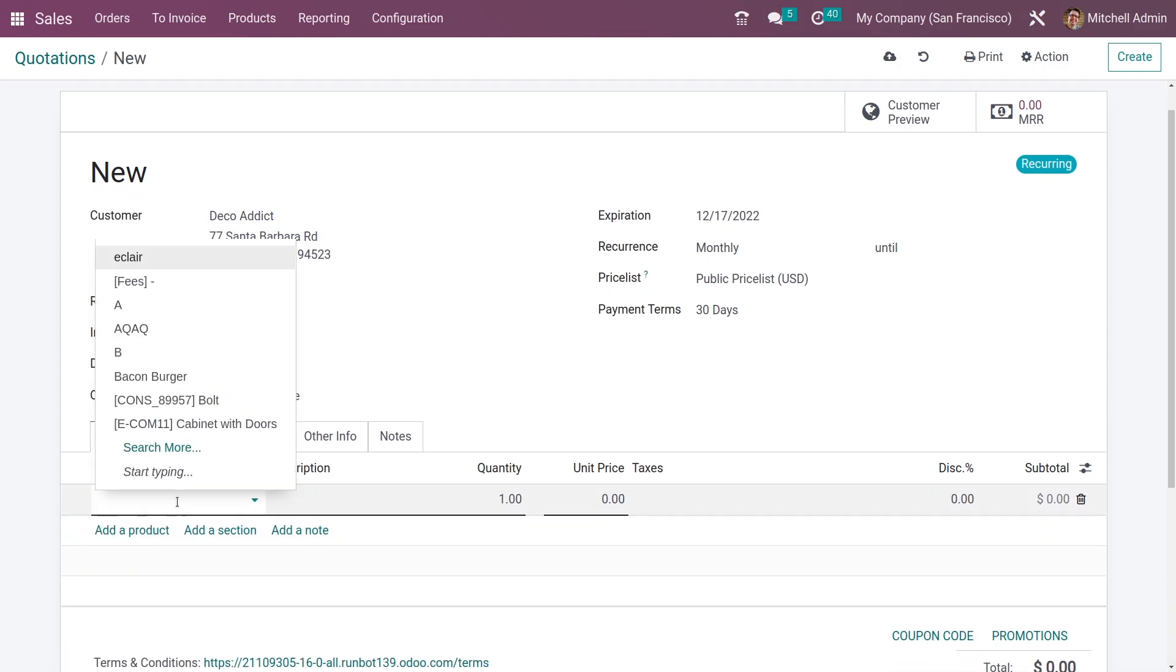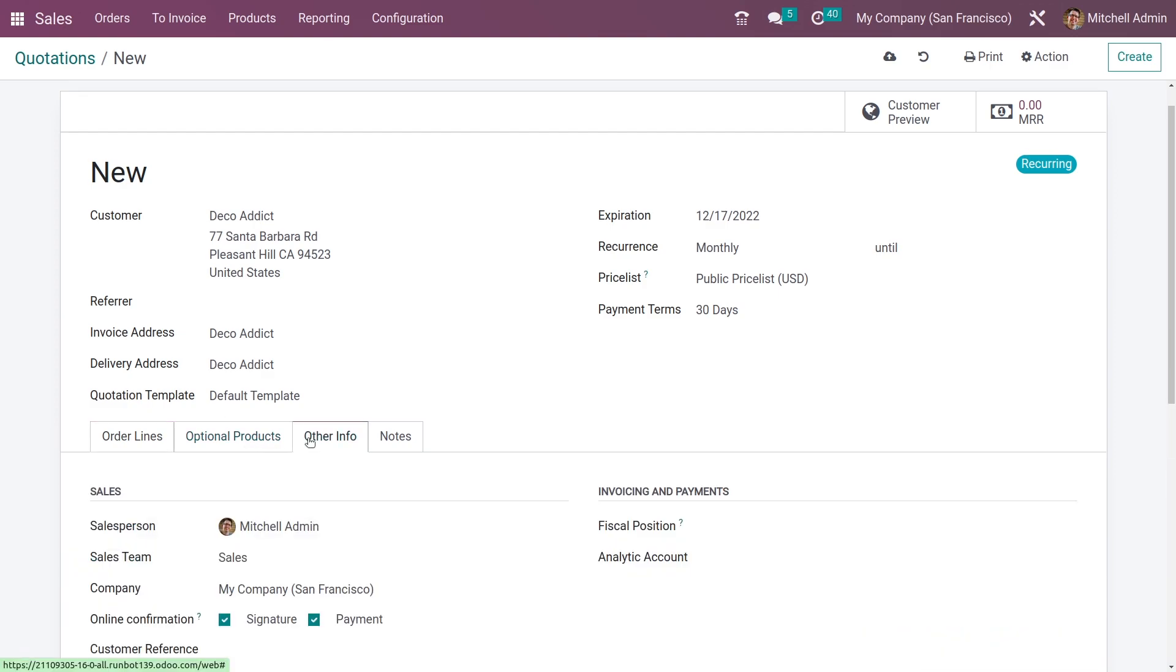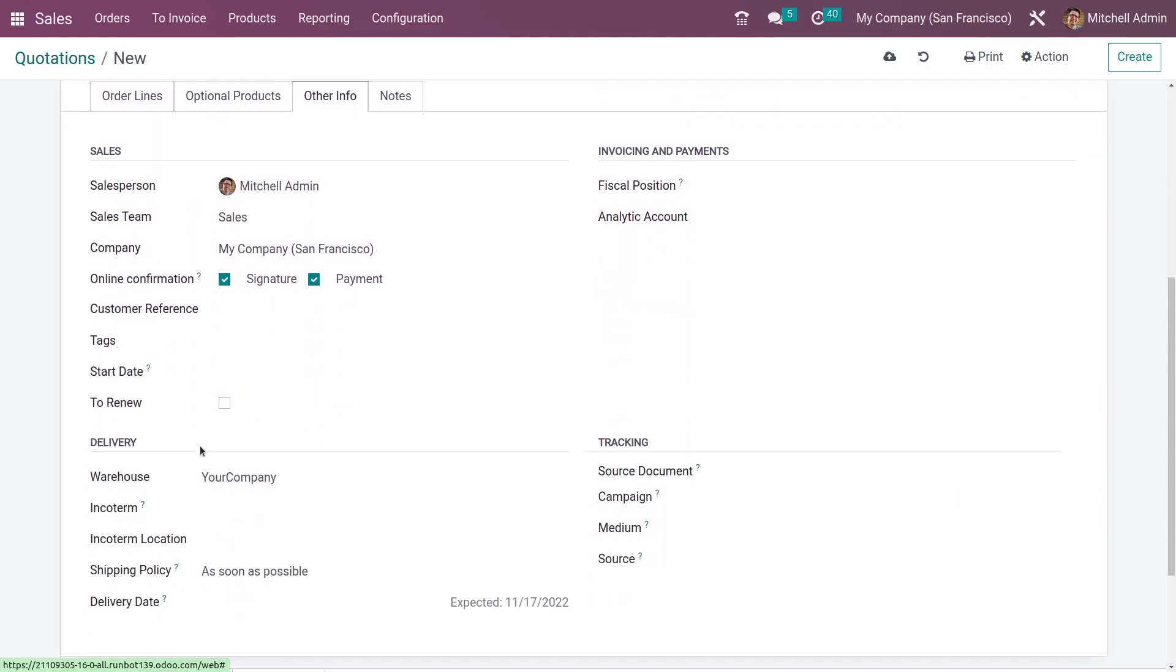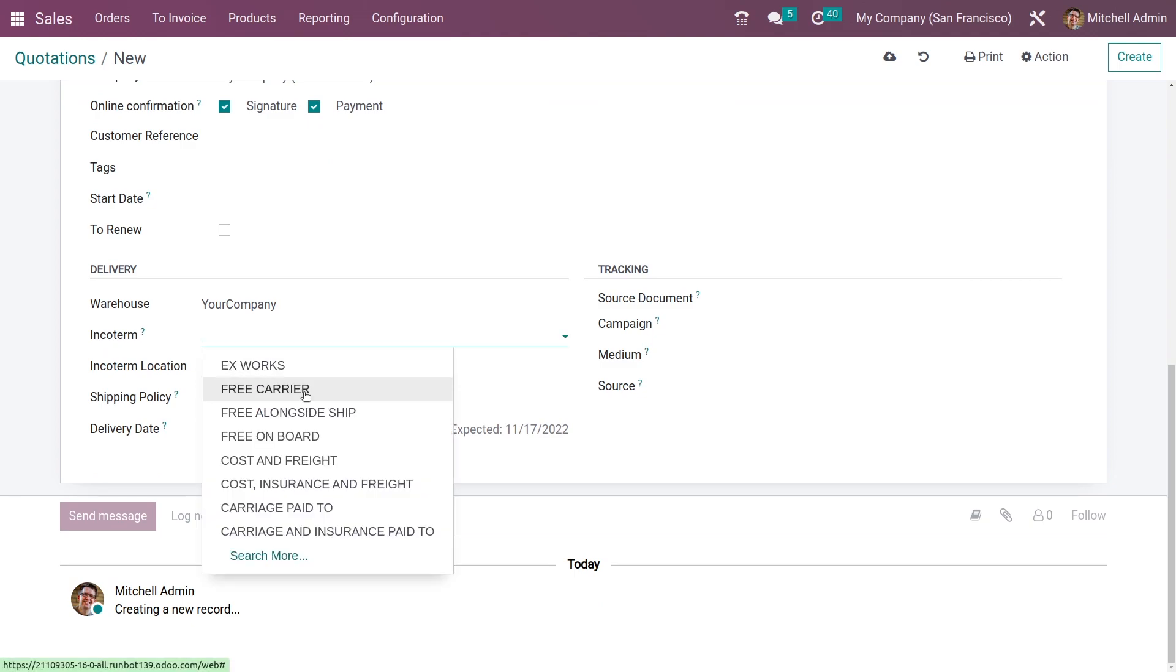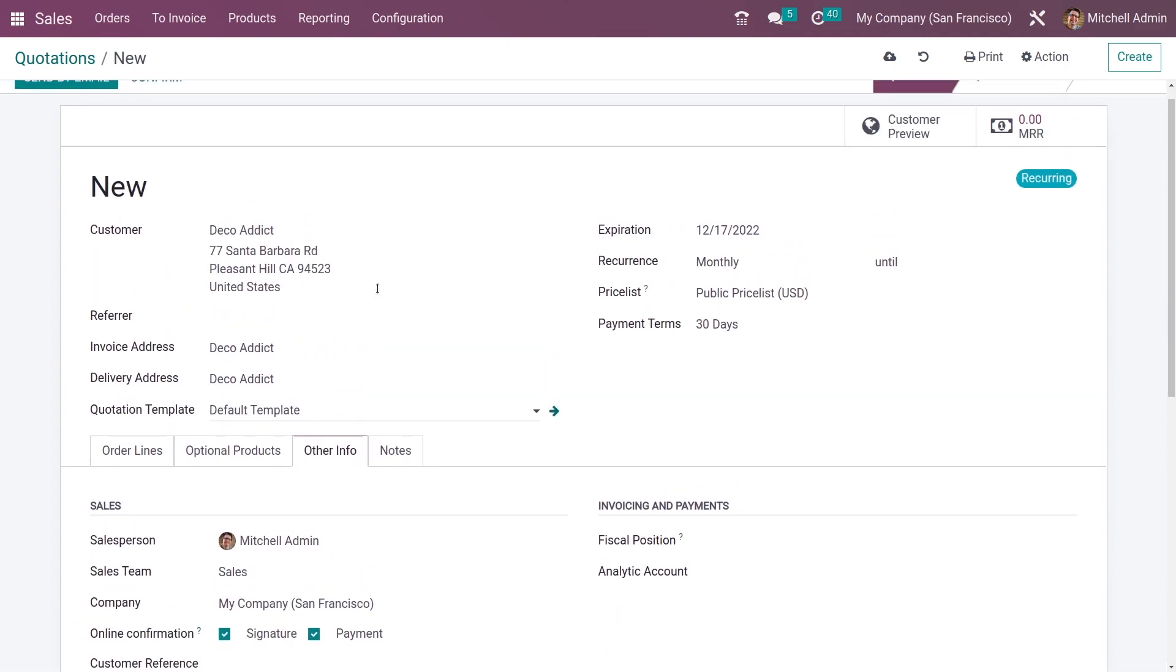If you go to the Other Info tab, you can see here the incoterms. If you want to add the incoterms, you can add them, and let me confirm it.